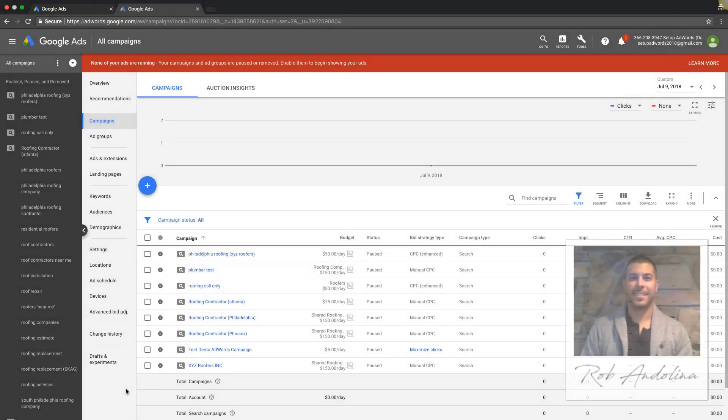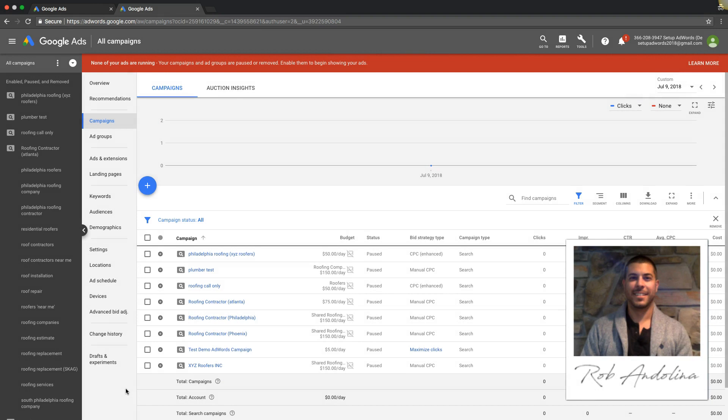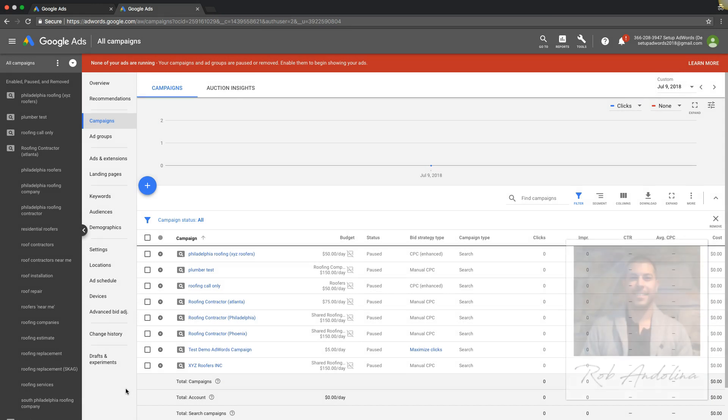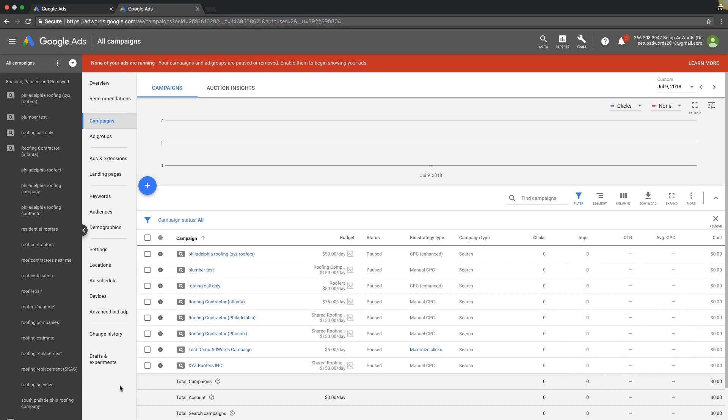Hey guys, welcome back. Rob from myppctraining.com. In today's video I wanted to walk through ad rotation settings for an AdWords campaign and just kind of walk you through a tutorial on how the rotation settings work for your AdWords campaigns.